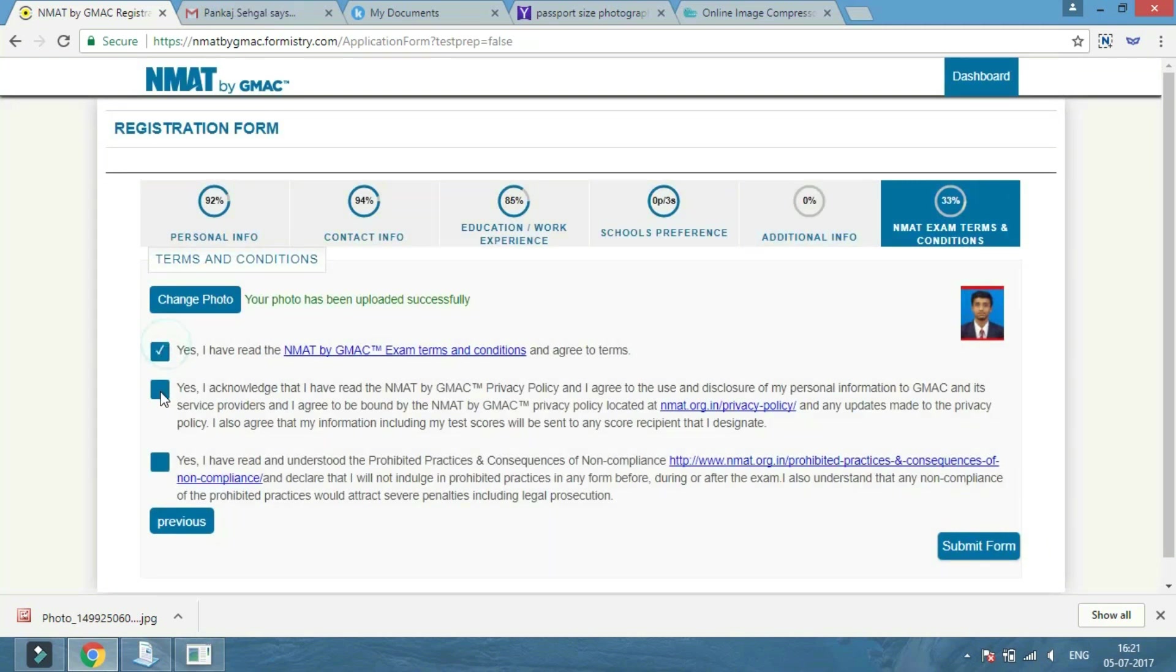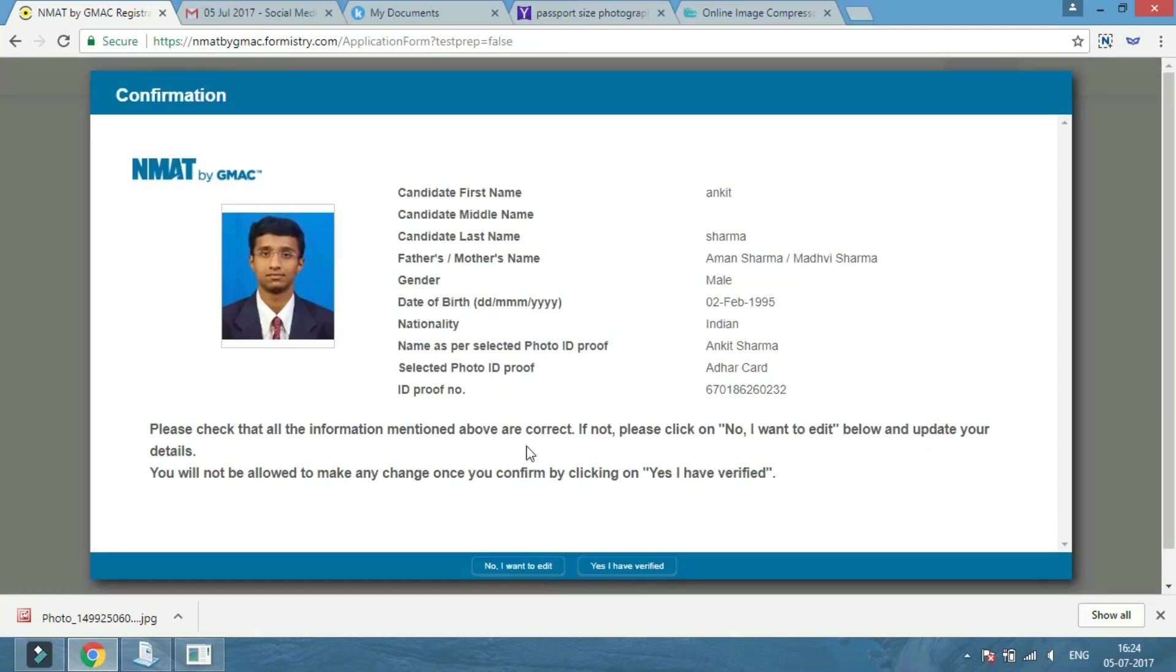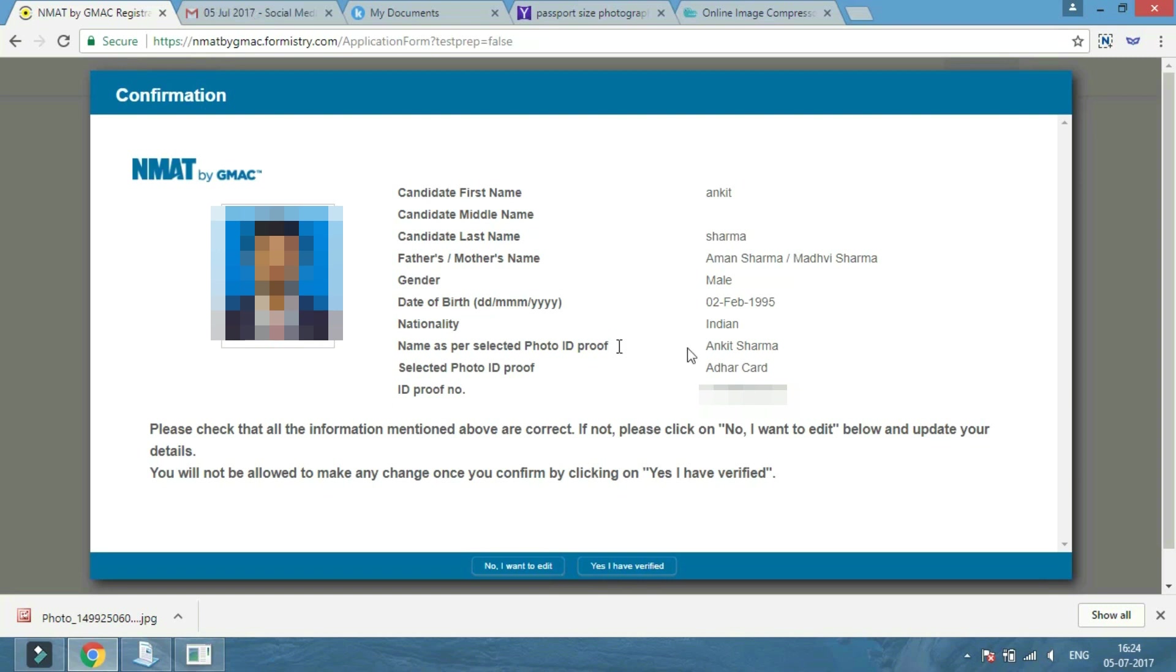Click on the Terms and Conditions, then click on the Submit Form button. After that, review your final form and check that all the information entered is correct.